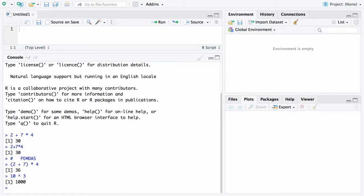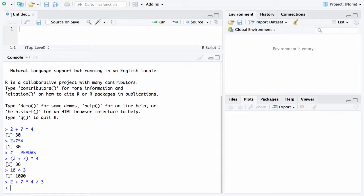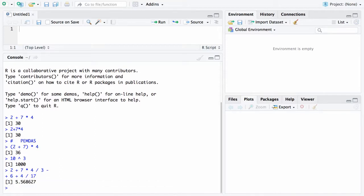Now if you ever have a very long line and you want to continue it here's what happens. Let's say you say 2 plus 7 times 4 divided by 3 minus and then you hit the return key. It will come back here and give you what's known as the continuation prompt and that in this case is a plus. So now you just continue with your command minus 6 plus 4 divided by 17 and finally when you hit return it will do that calculation and return the result as a floating point.